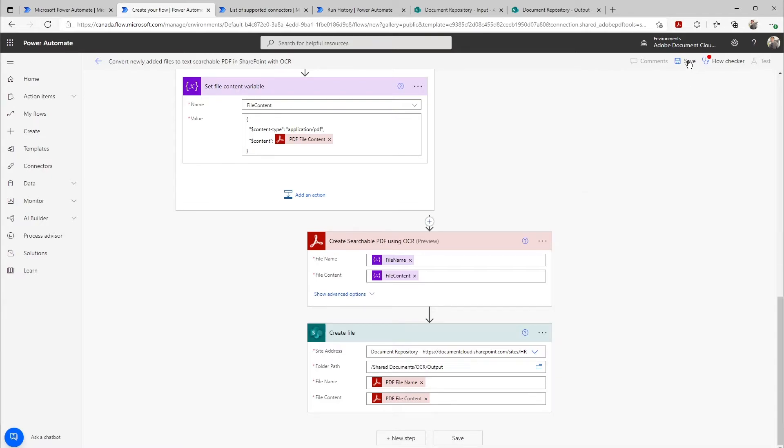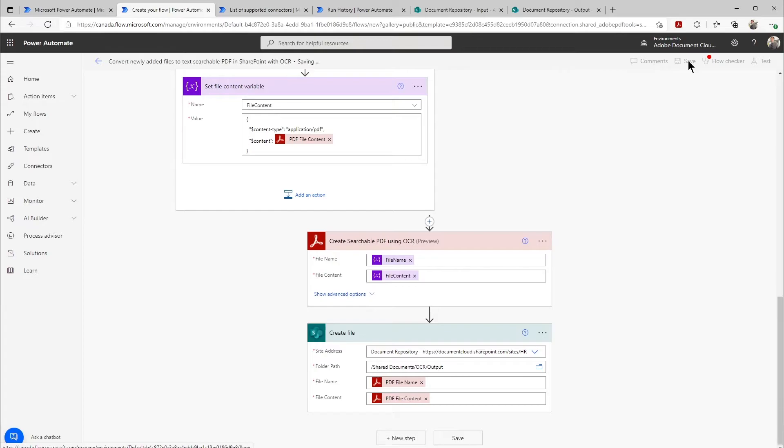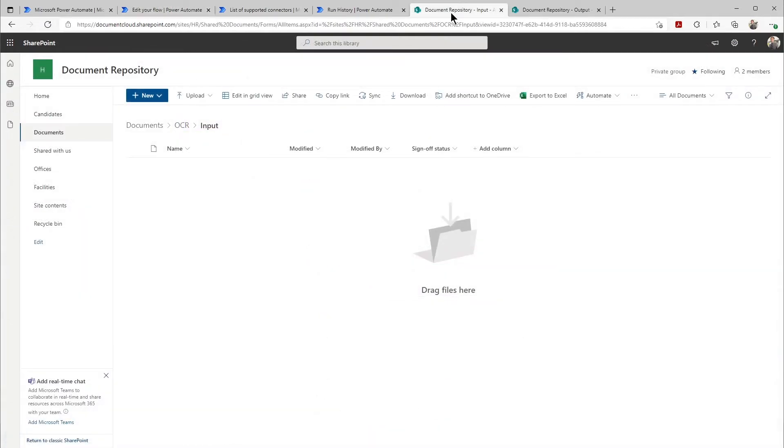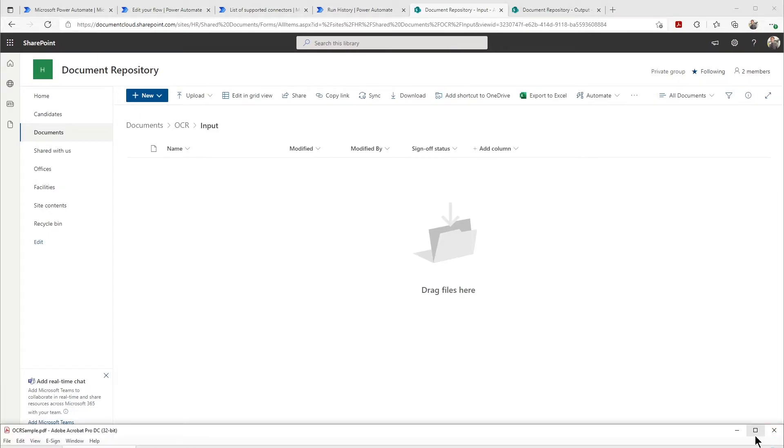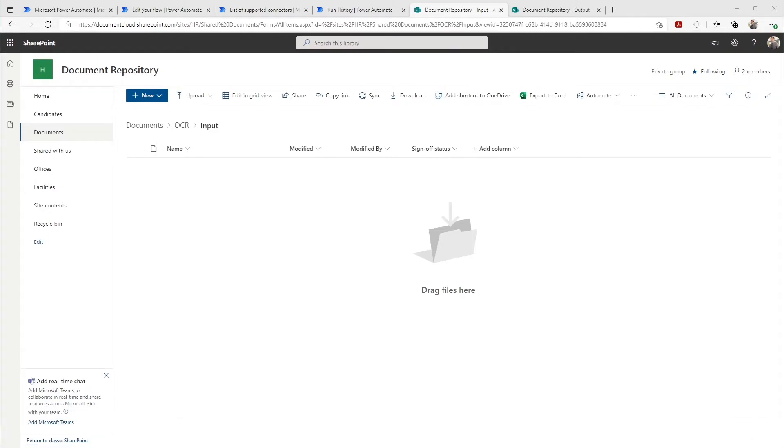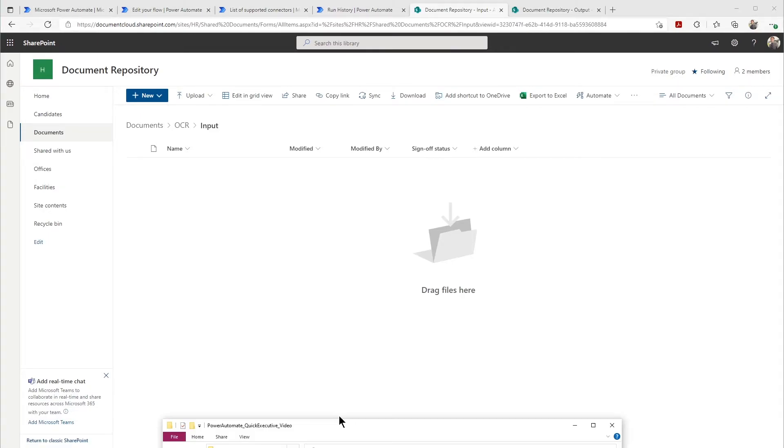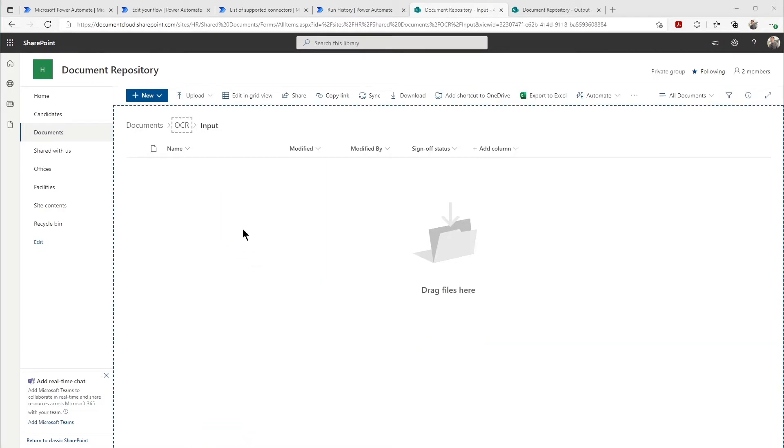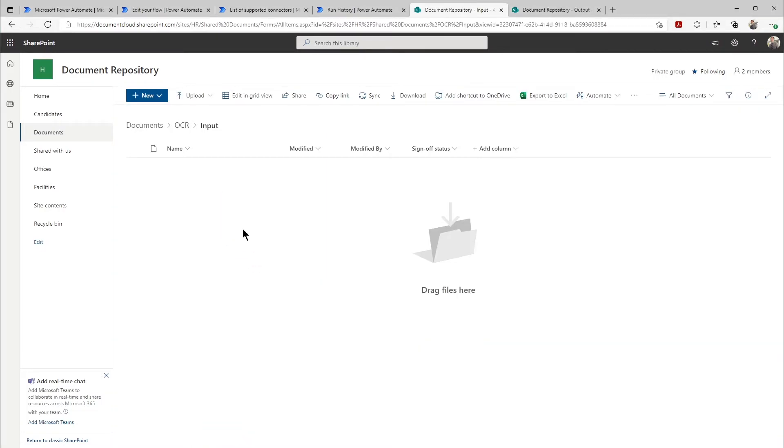Now, once I do that and I save that, we can go on over to SharePoint where we can drop the file into our site here. I have a file on my computer. I'm going to just drop this in here, and that's going to trigger the flow to start automatically.